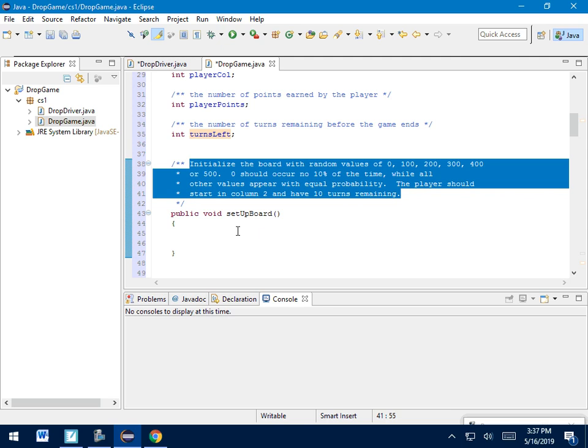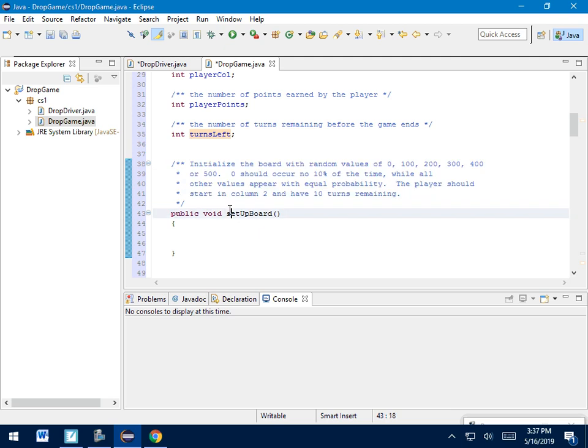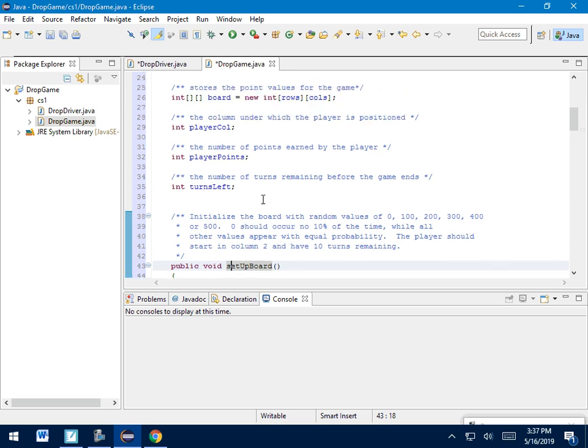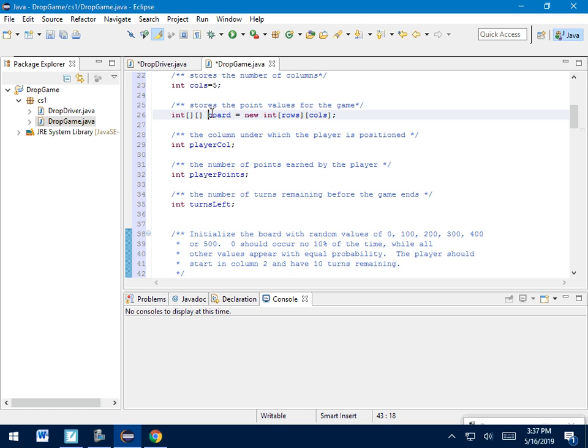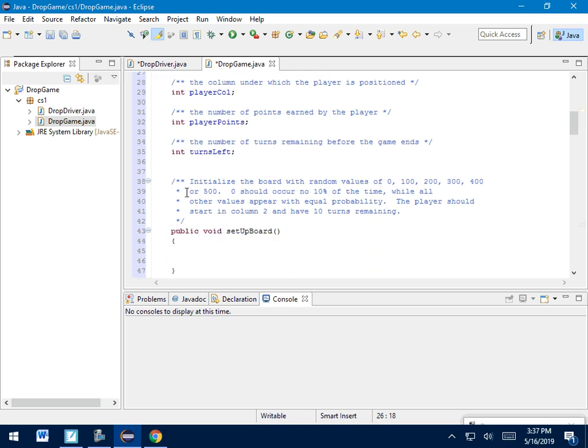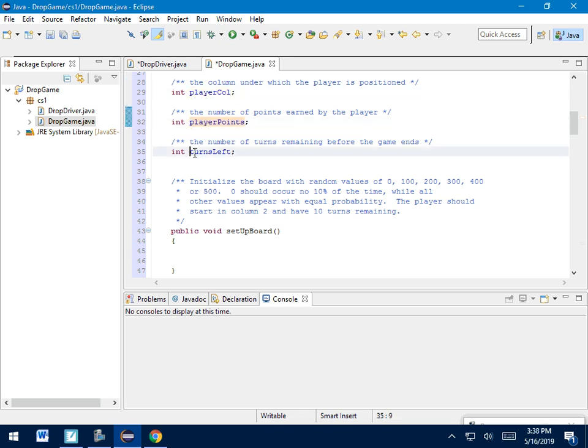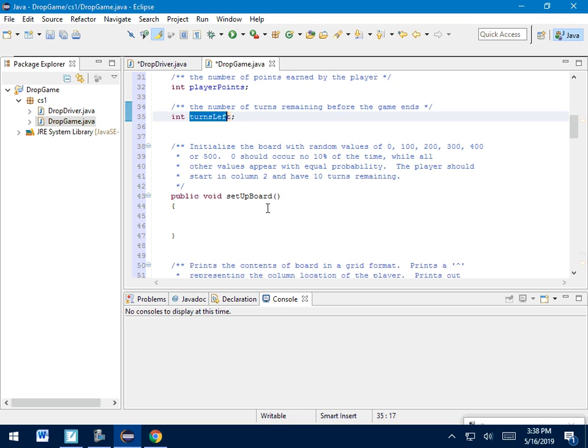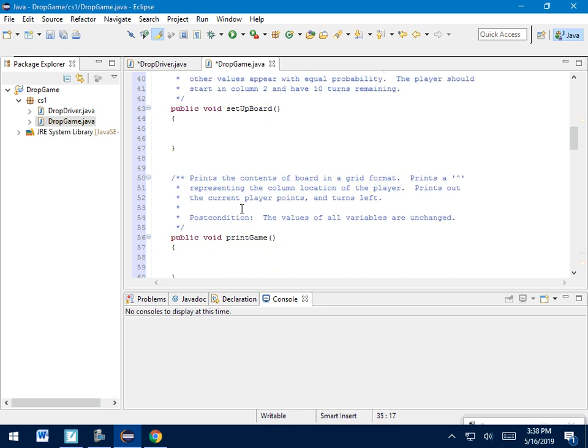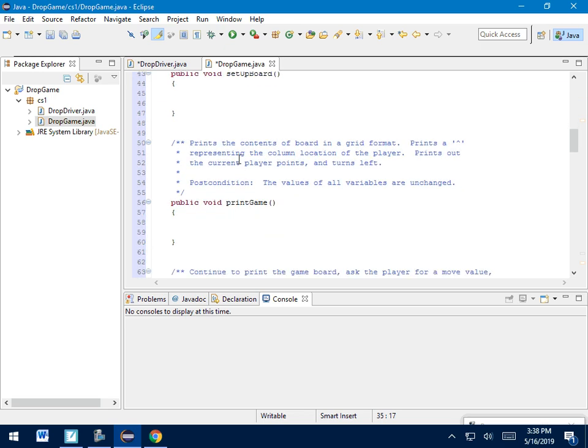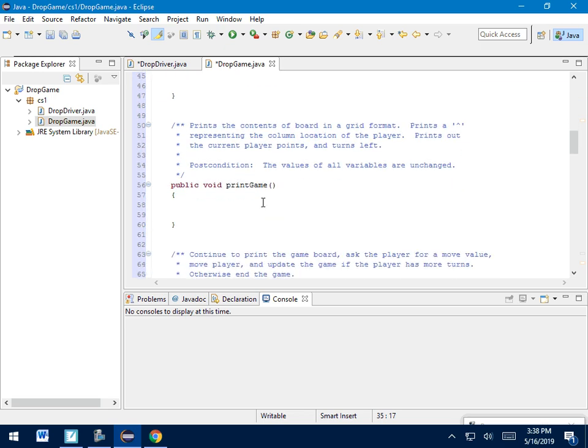For instance, setupBoard, this is the one I'd probably recommend starting with. We're going to initialize the board with random values of 0 to 500. 0 should occur no more than 10% of the time, while all other values should appear with equal probability. Players should start in column 2 and have 10 turns remaining. So by the time this is done, this board needs to be filled with all values from 0 to 500. Also, the playerCol needs to start at 2, so we should probably initialize playerCol to 2. And we should initialize turnsLeft to 10, it looks like. That's all happening in here.